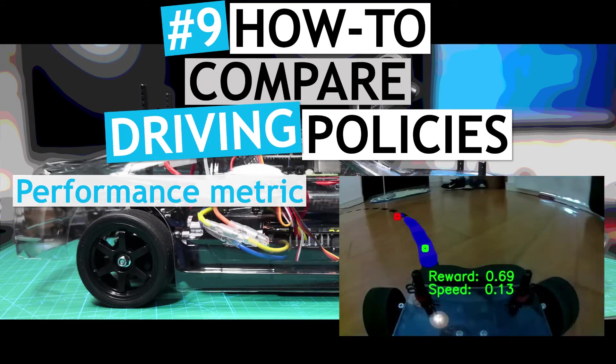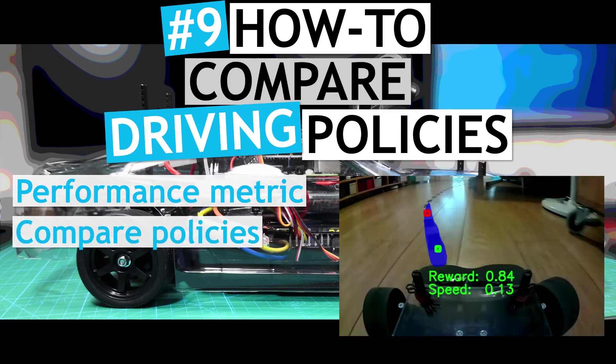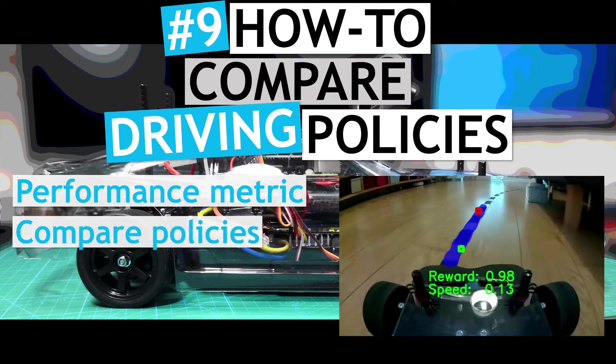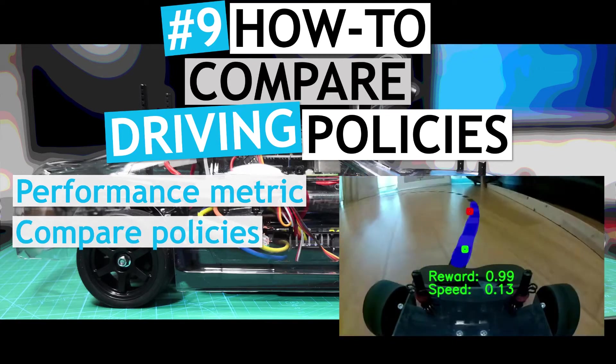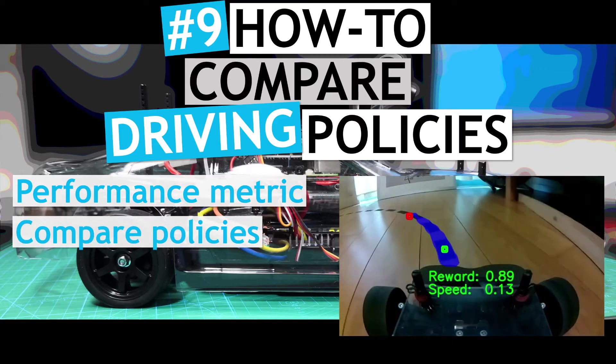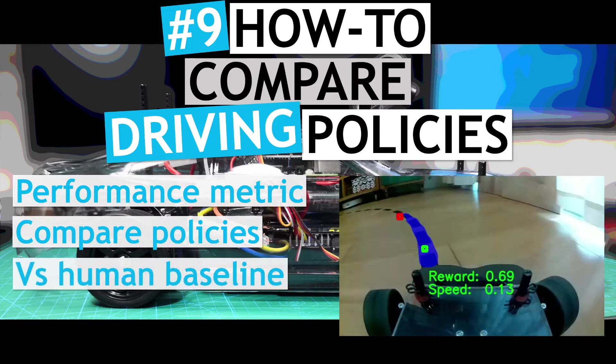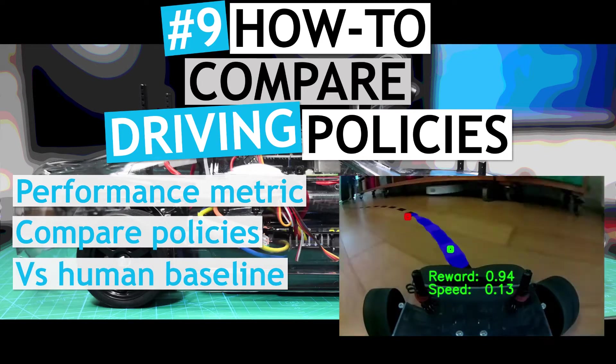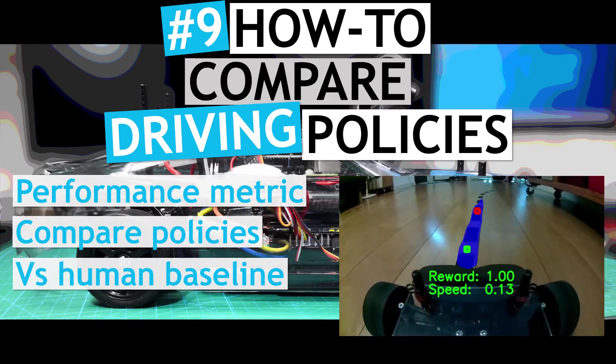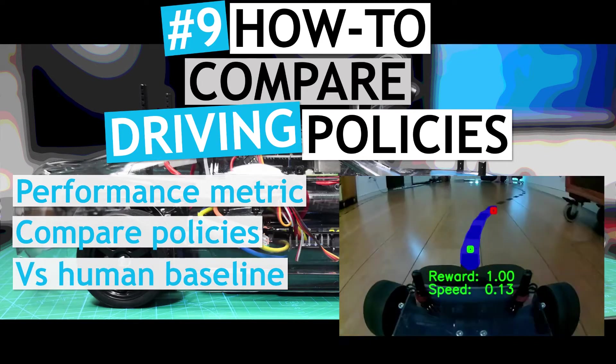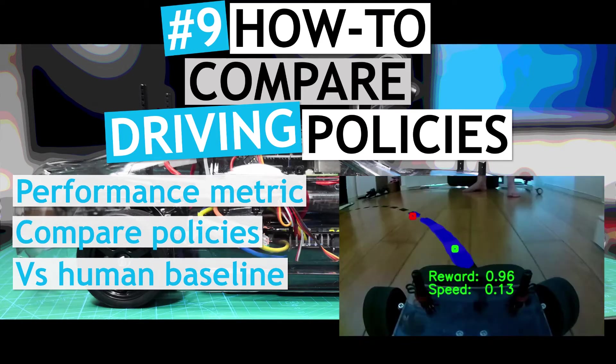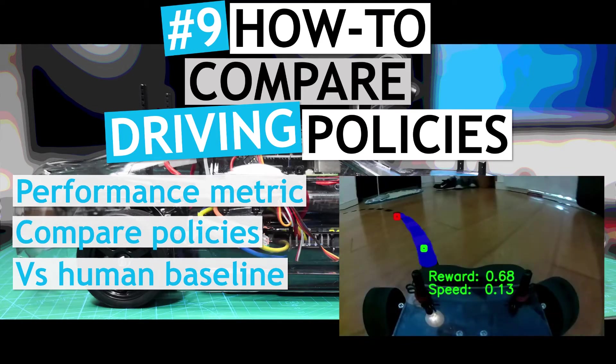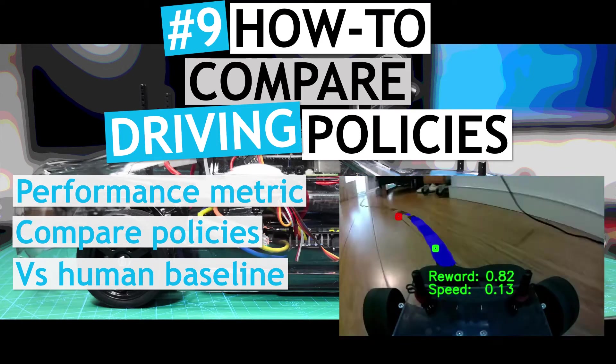The metric will allow us to objectively compare our different trained policies as well as how they perform compared to the human expert driver. This metric is a key tool to help us train and test policies that will hopefully outperform the human expert driver.